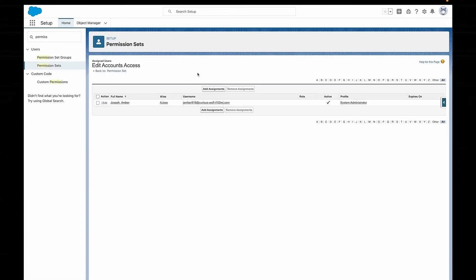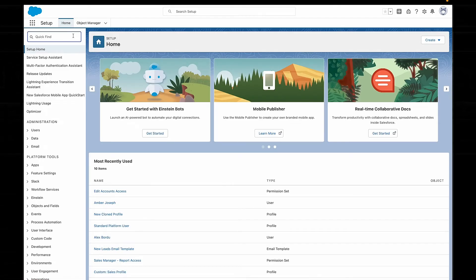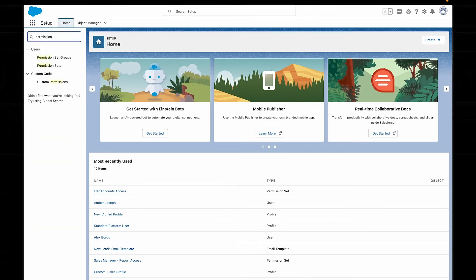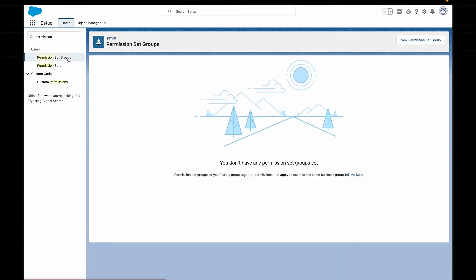If you find that you're giving your users a whole heap of different permission sets, it might be time to look at grouping them together with a permission set group. Permission set groups are exactly what they sound like — they're just groups of different permission sets that we're bundling together. So instead of having to assign a new user six different permission sets, we can just bundle all of those together in one permission set group and then just add that one group. Nice and easy.